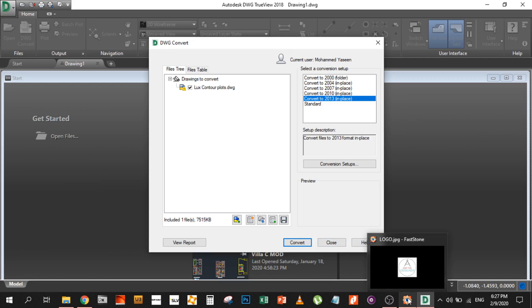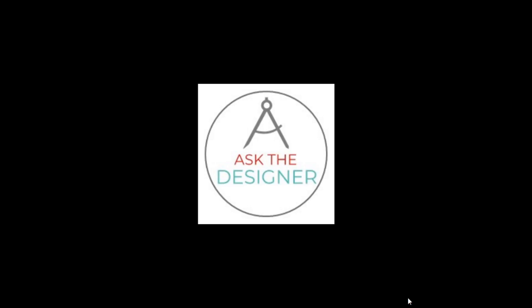Also, if you're a designer, you can benefit by converting files without even opening them. You don't have to go through the whole process of opening the file, converting, and saving it as a different format like 2004 or 2007.